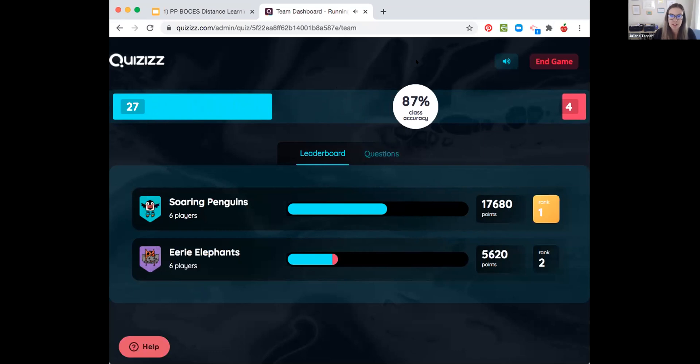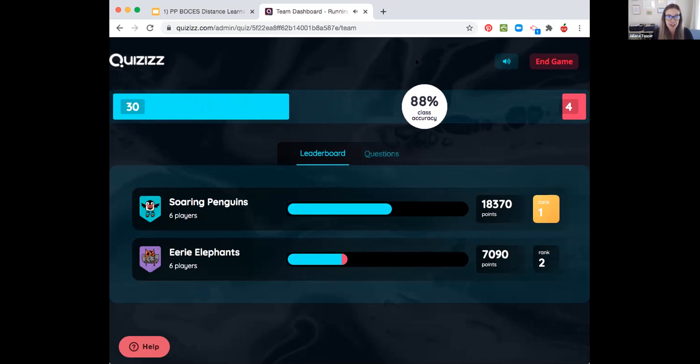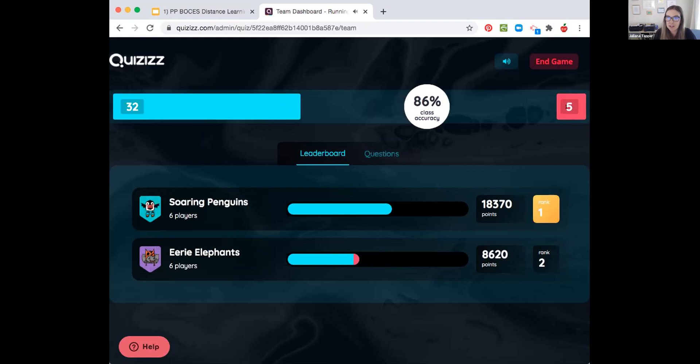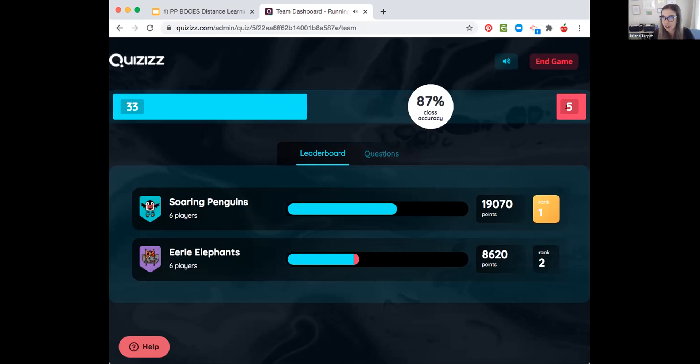We can see Soaring Penguins really racking up those points. Come on, Eerie Elephants. I can see we've gotten 31 correct and 5 incorrect. Get some wrong. Alexis can't join. I'm sorry.